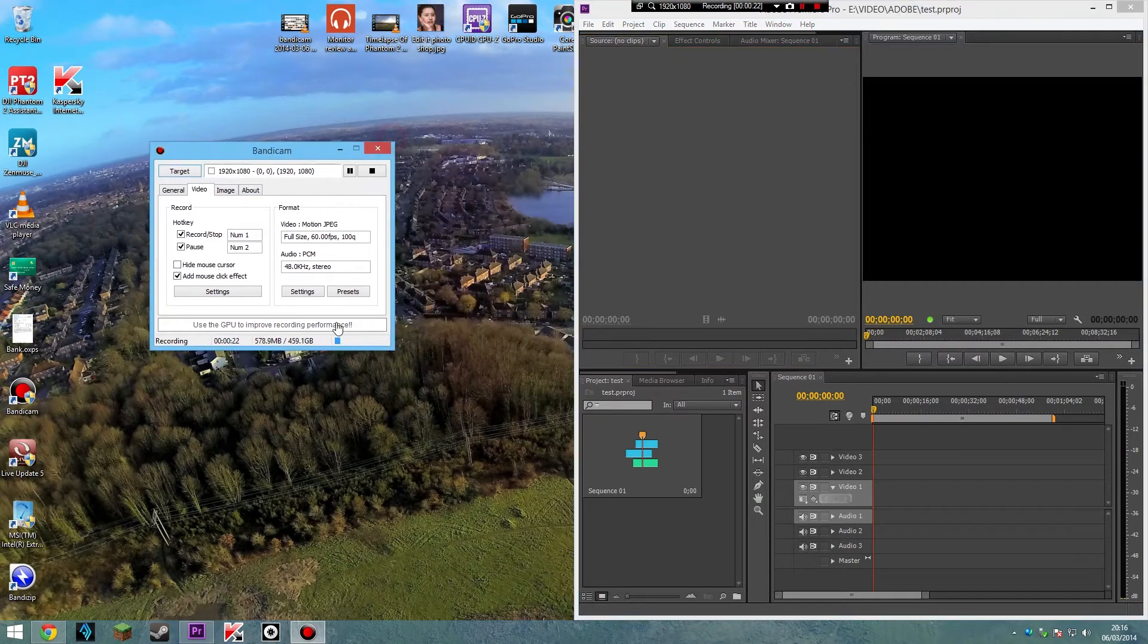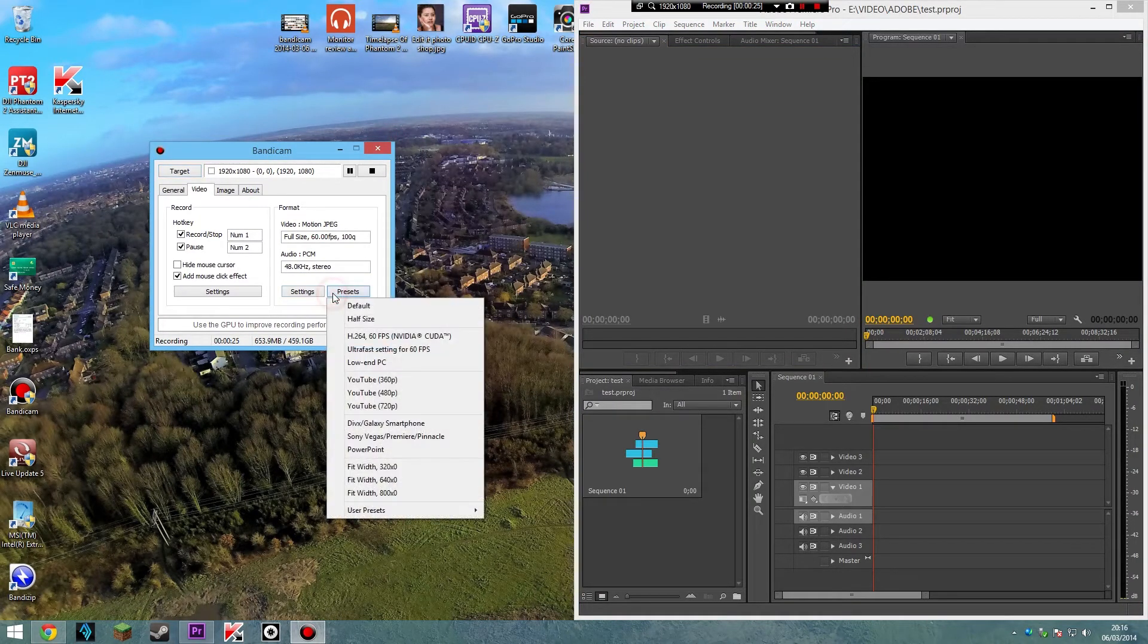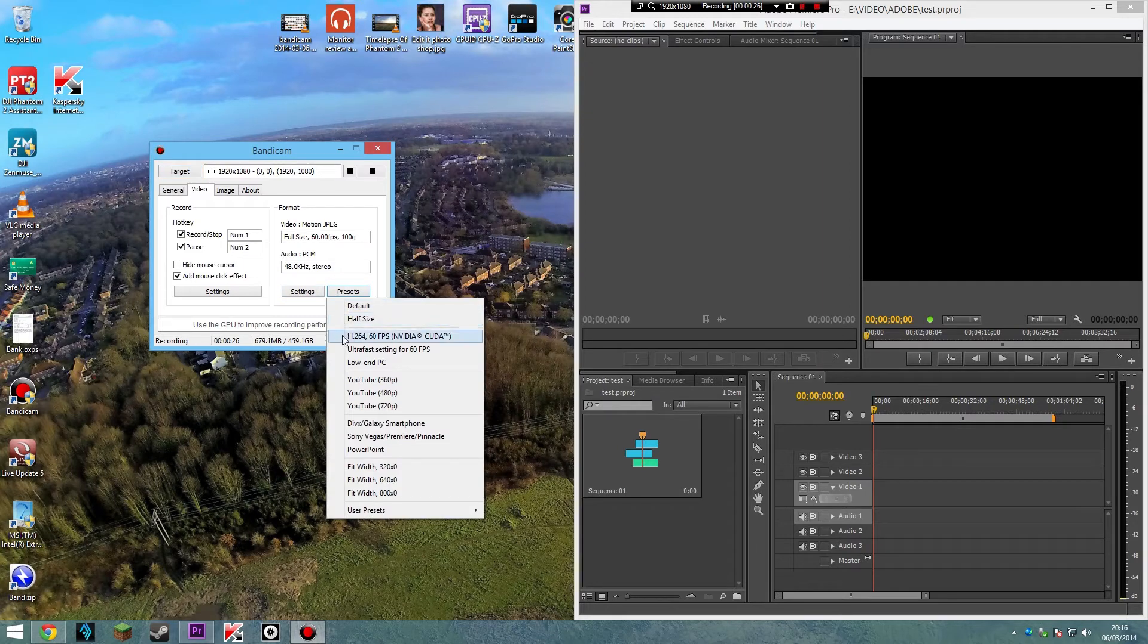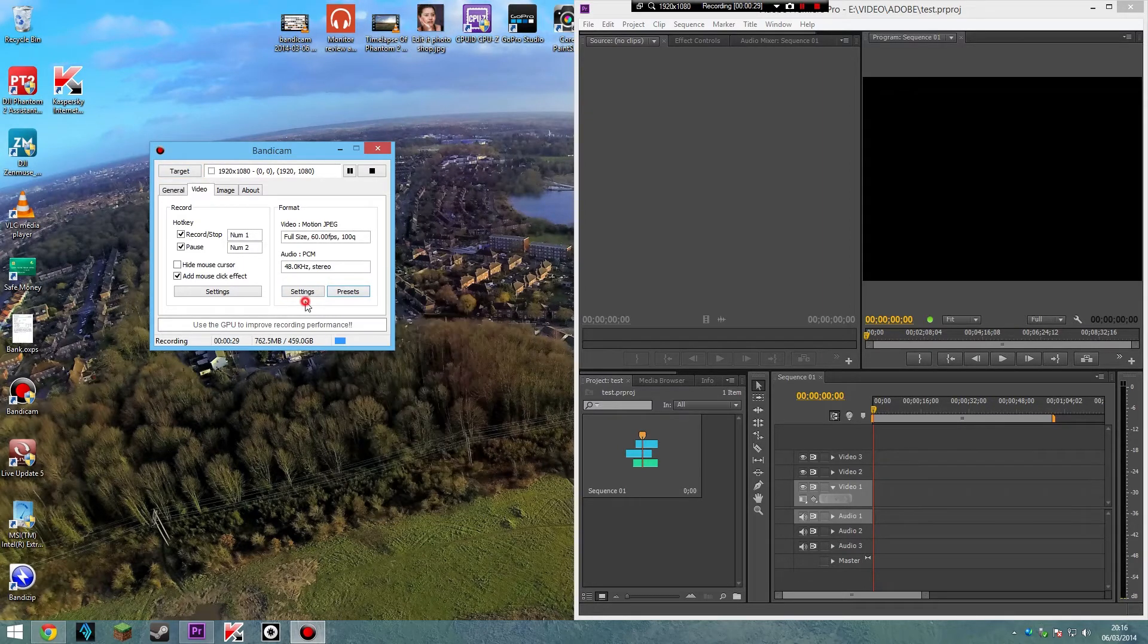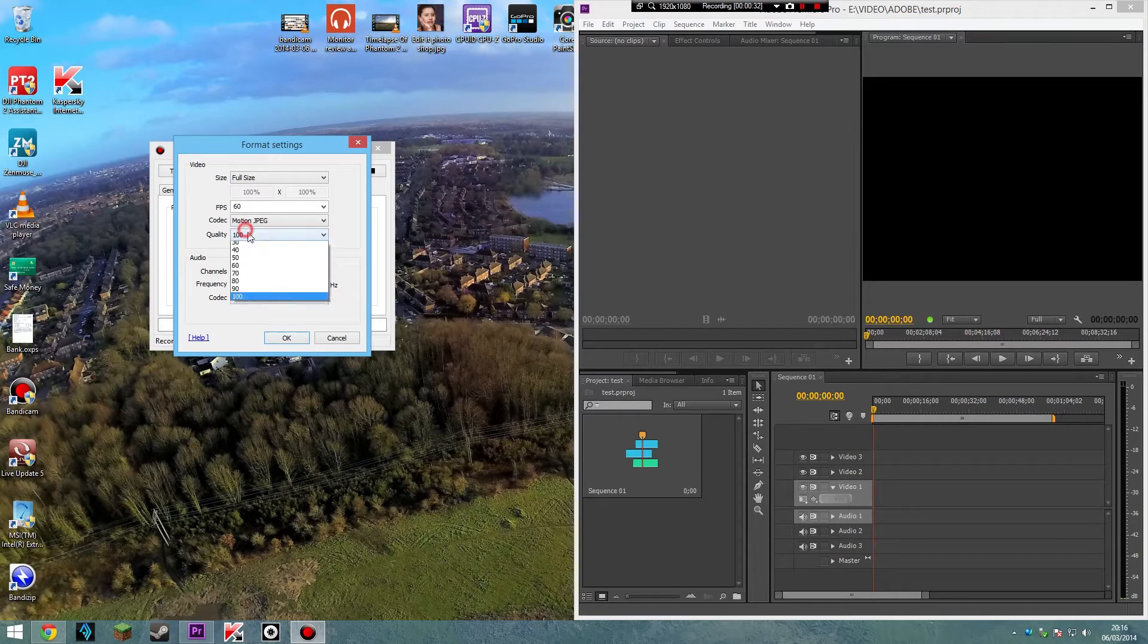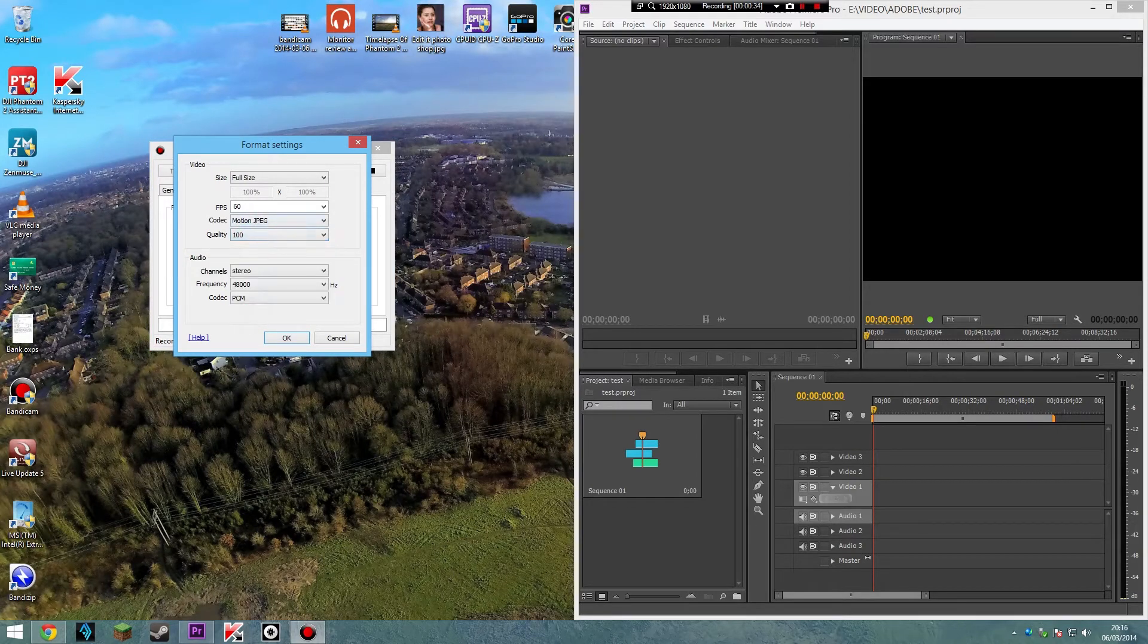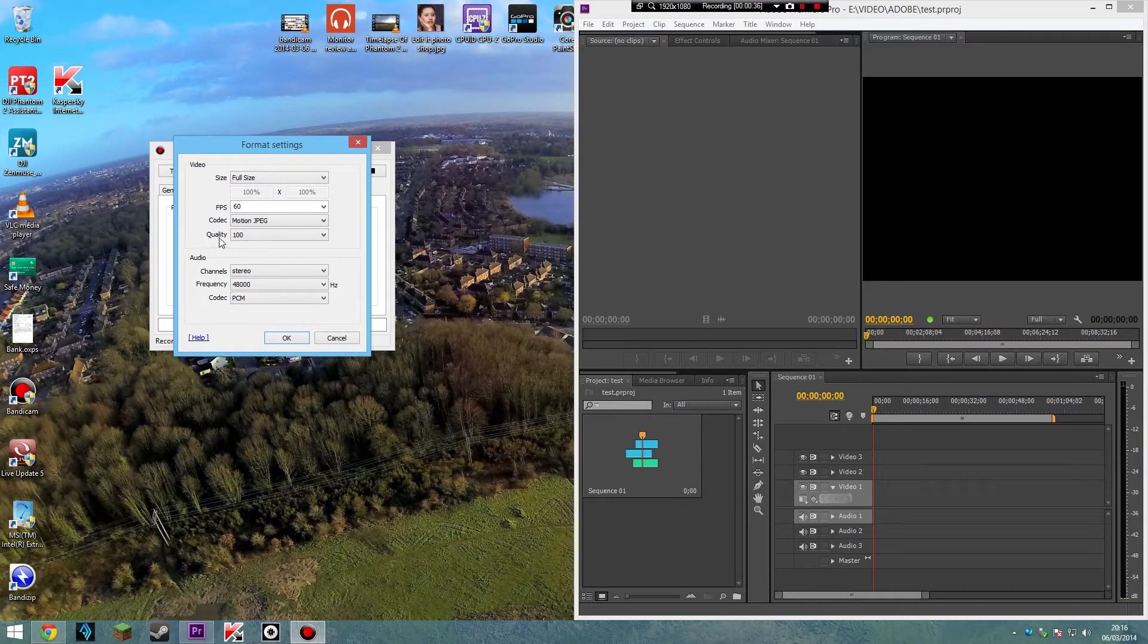Basically you just go into settings. Well I went into presets and just clicked on this one here and played around with it a little bit. I upgraded the quality to 100, FPS to 60, because most of my videos I do in 1080, 60 frames per second anyway.